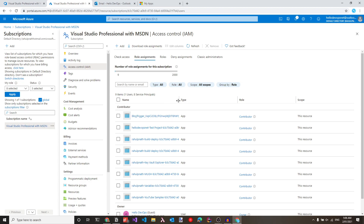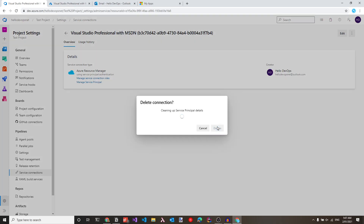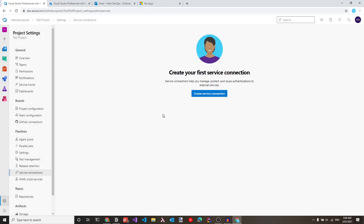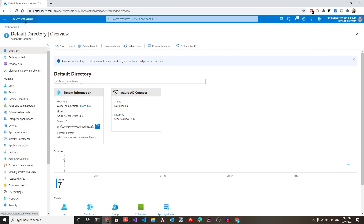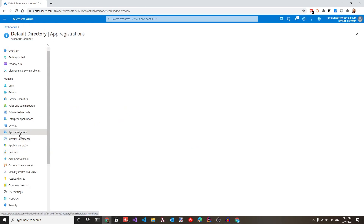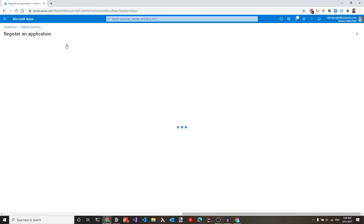Let's now see how we can manually set up this connection without relying on giving the user permissions into the subscription. Let's navigate back to the Azure DevOps account, delete this particular connection, which will also clean up the service principal inside the Azure subscription. To manually create the service connection, let's navigate to the Azure subscription portal and go to Azure Active Directory, then app registrations.